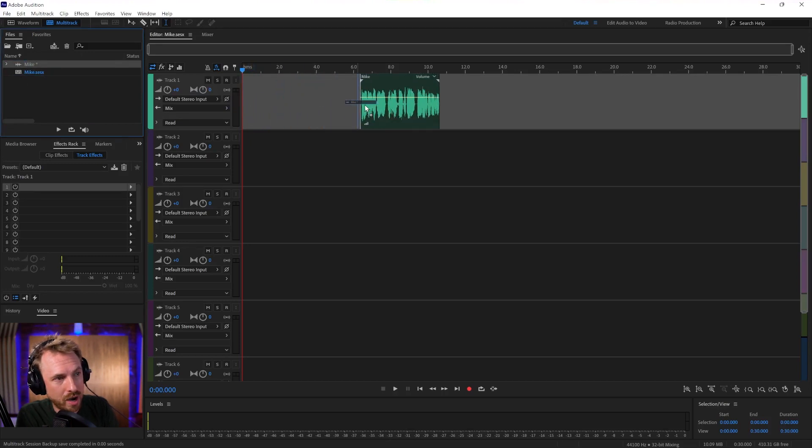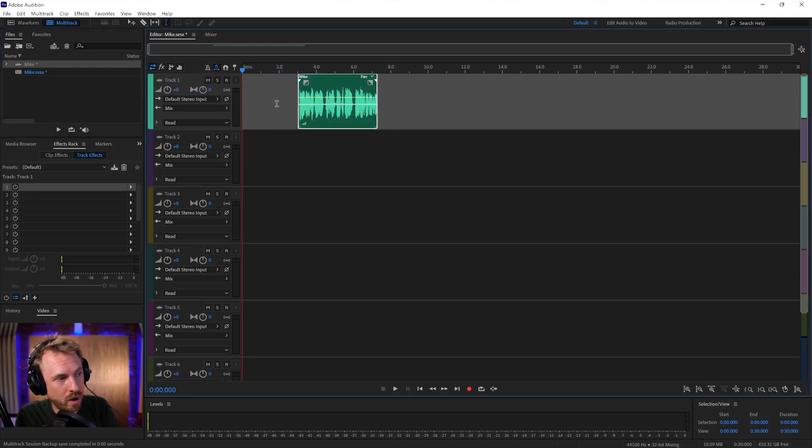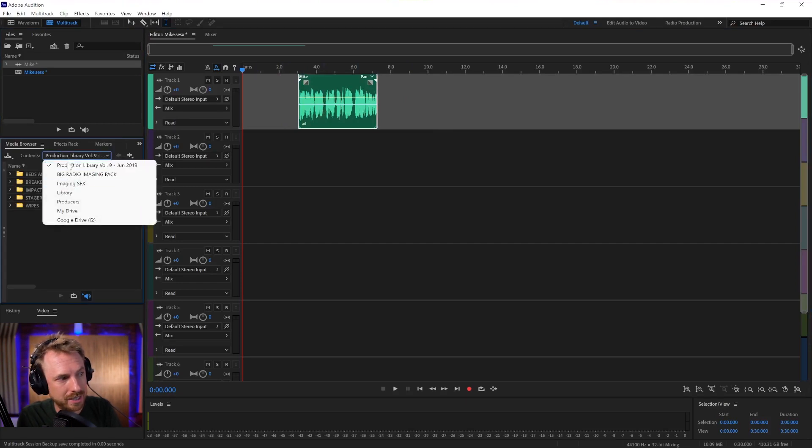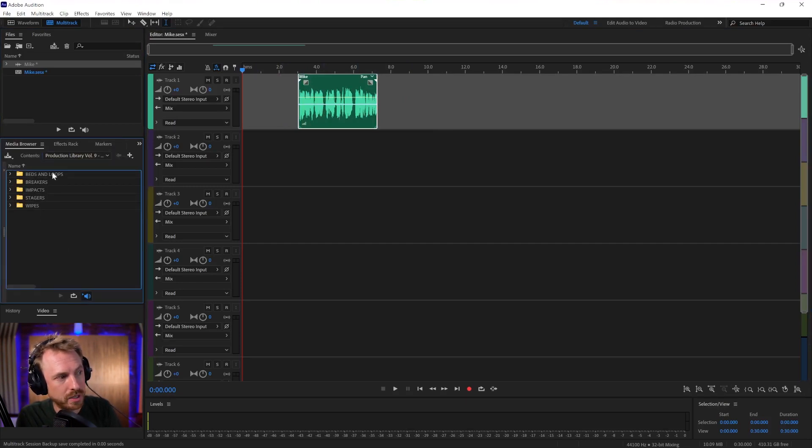And bring in that voice there. That's going on to track one. I can place it wherever I want on track one. Then I'll go to my media browser, which allows me to browse my hard disk, and I can bring in anything I want.